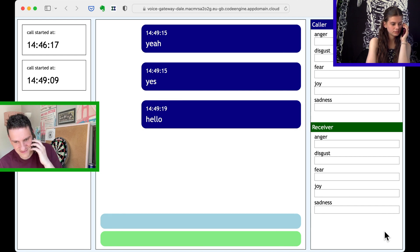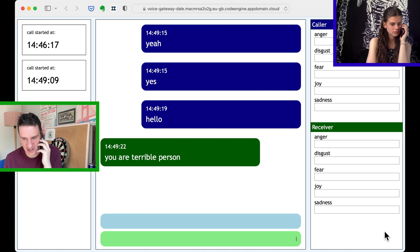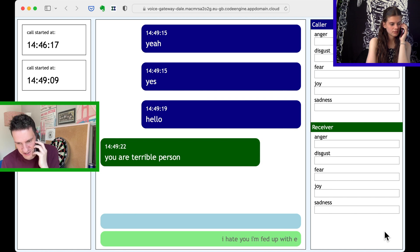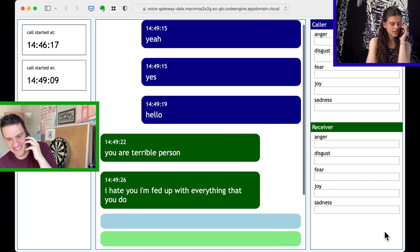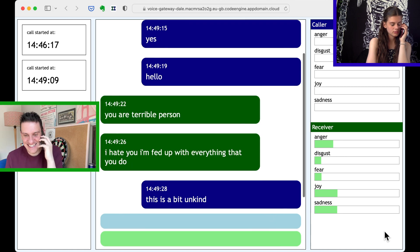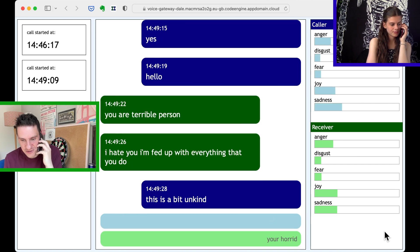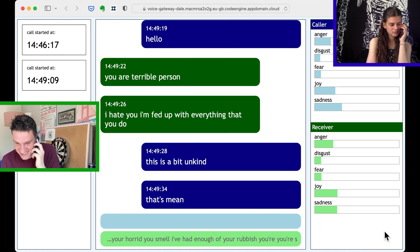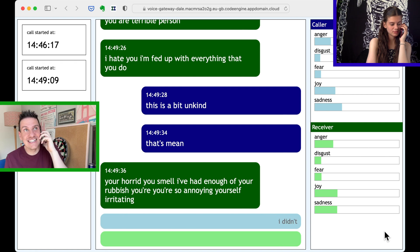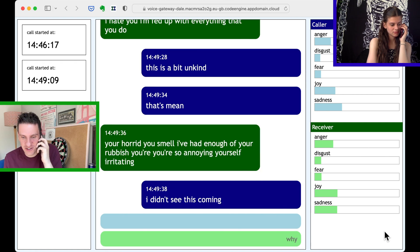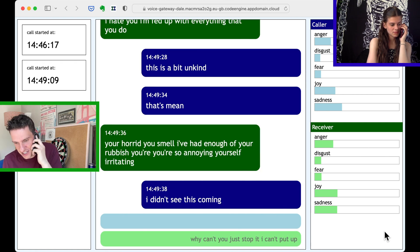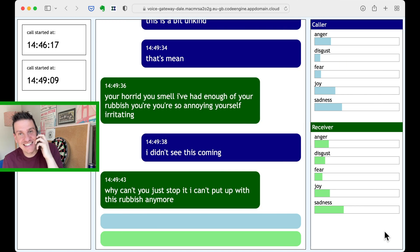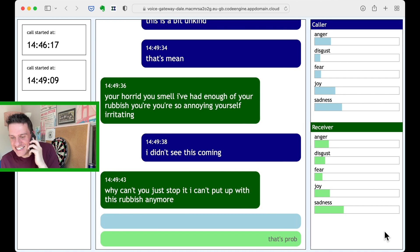Hello. You are a terrible person. I hate you. I'm fed up with everything that you do. This is a bit unkind. You're horrid. You smell. I've had enough of your rubbish. That's me. You're so annoying. You're so irritating. I didn't see this coming. Why can't you just stop it? I can't put up with this rubbish anymore. That's probably enough of that.